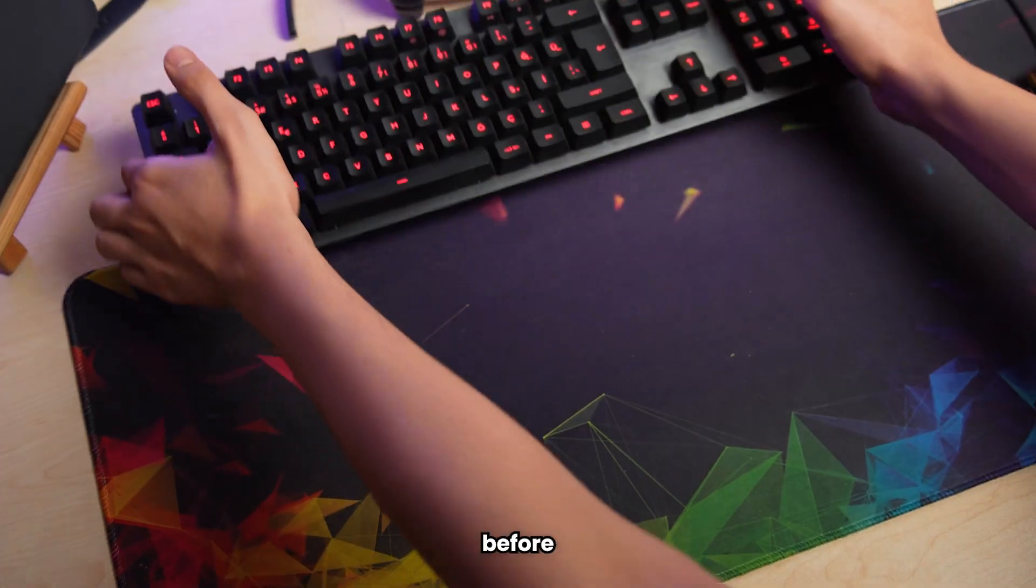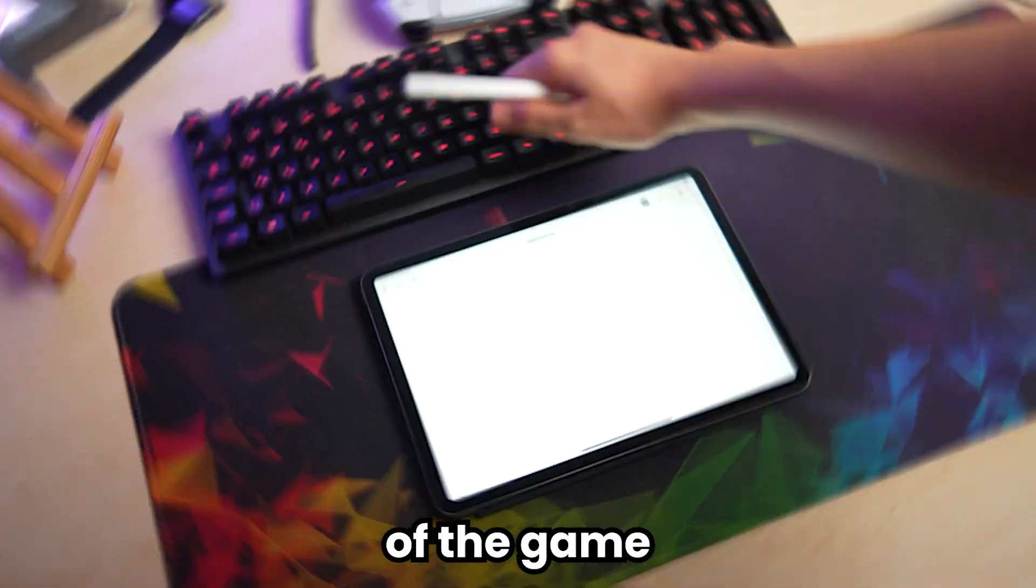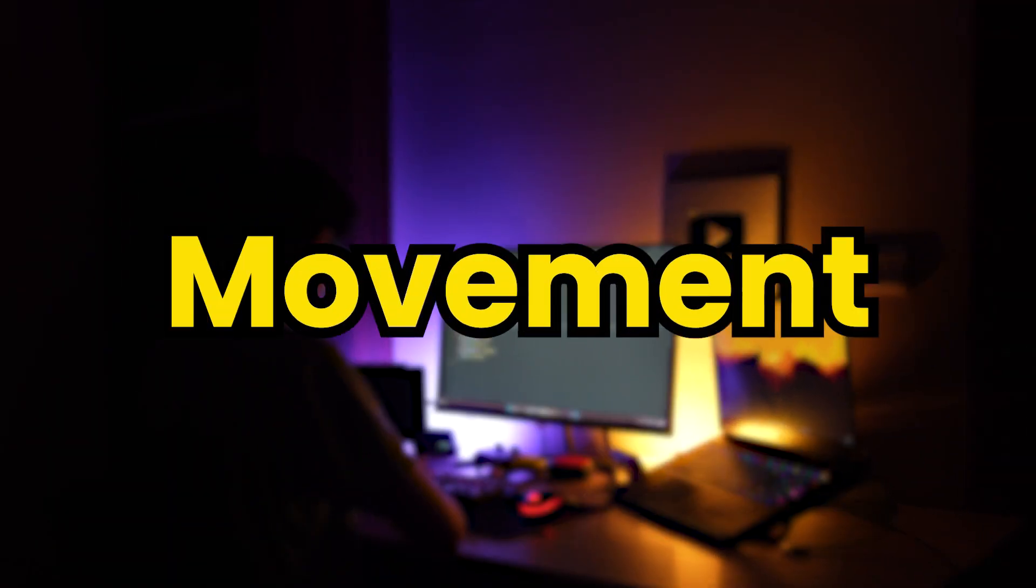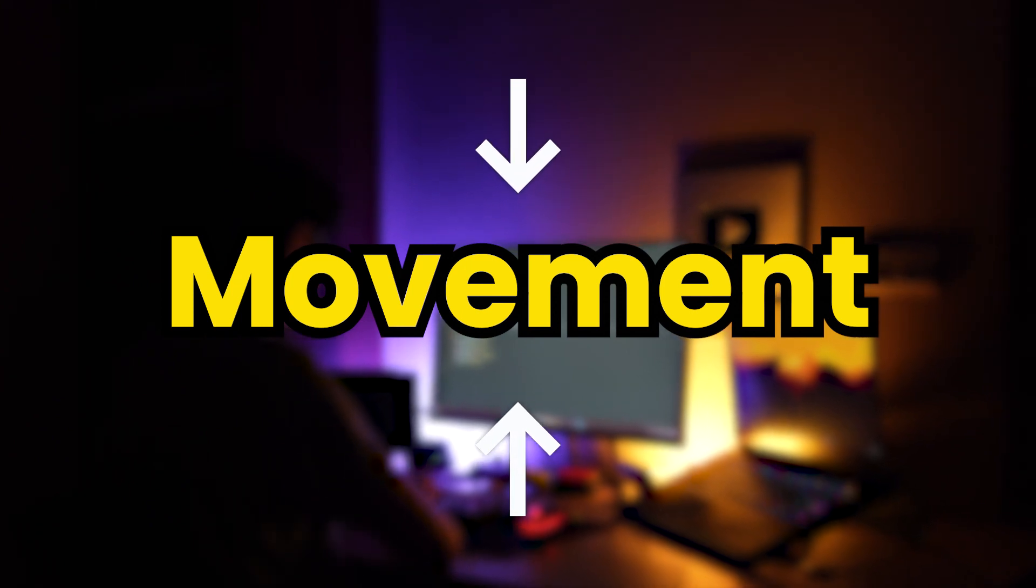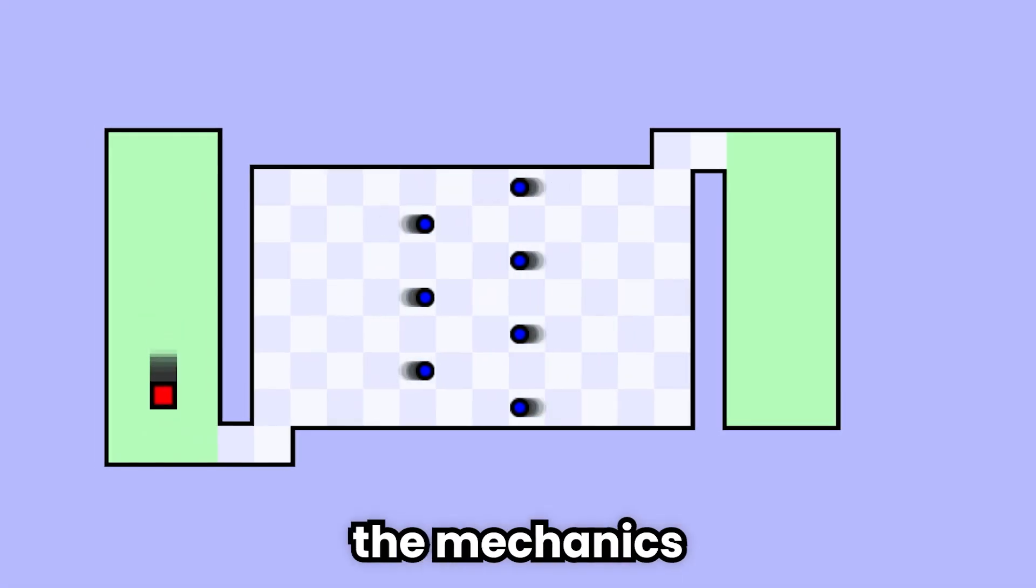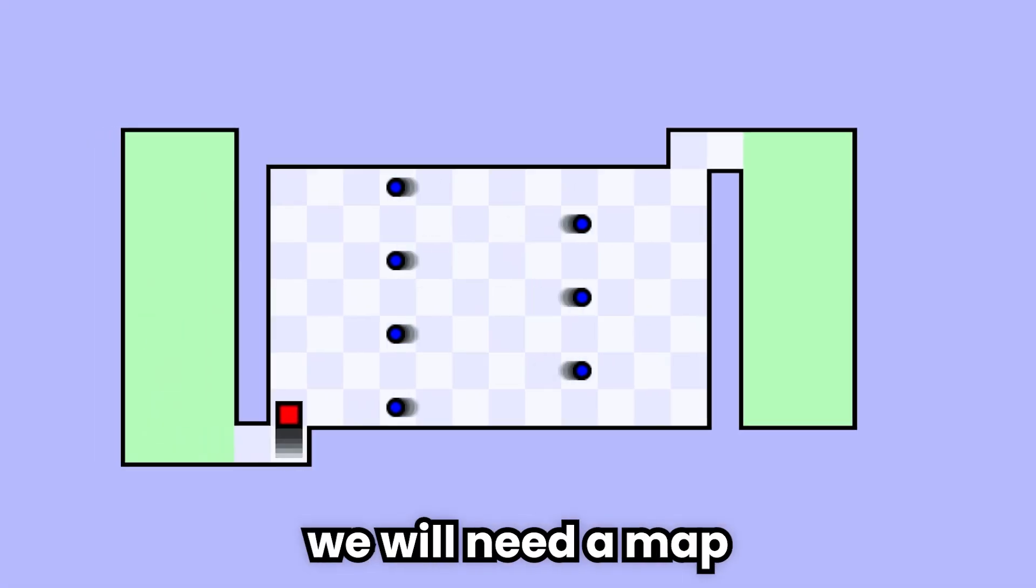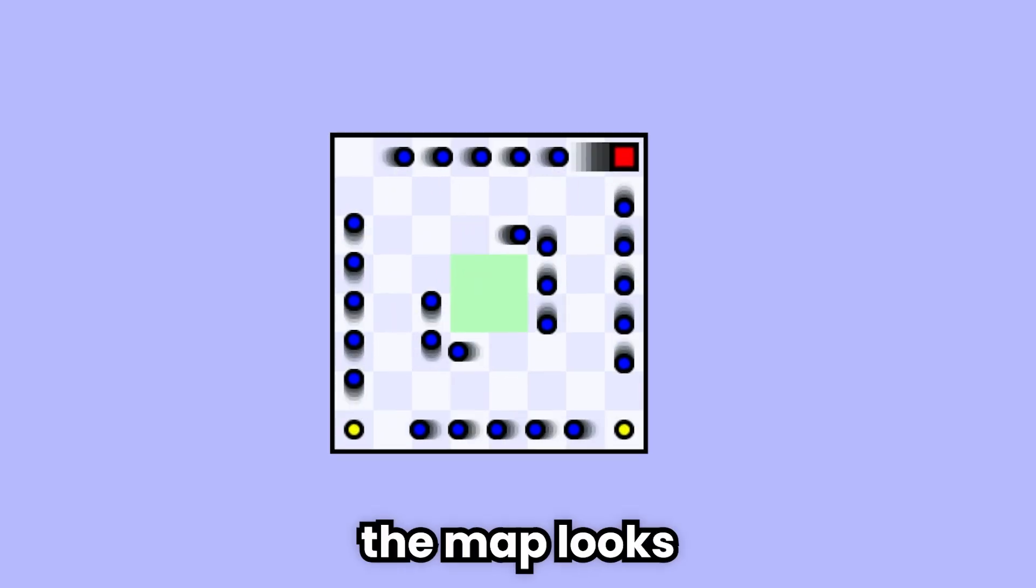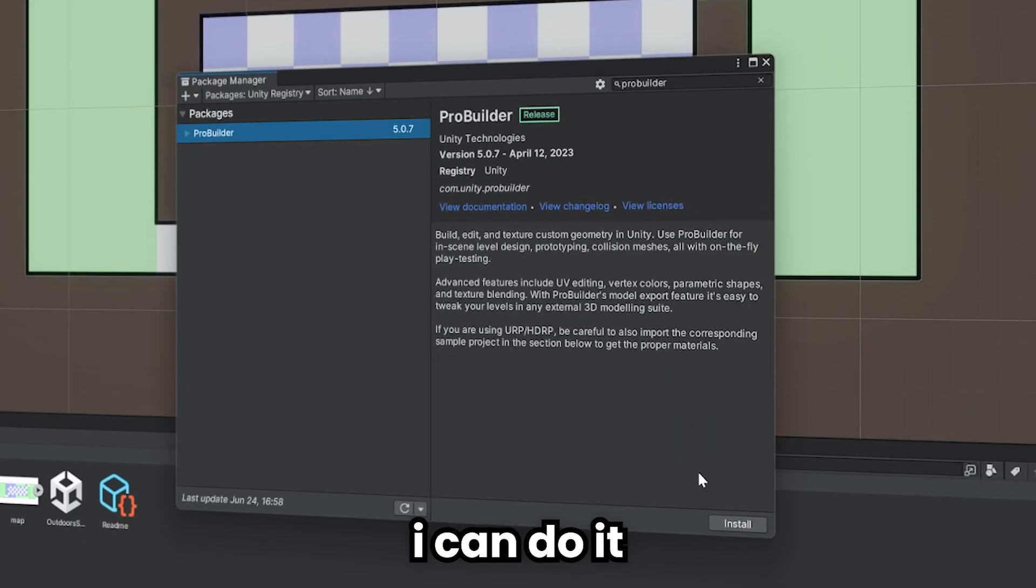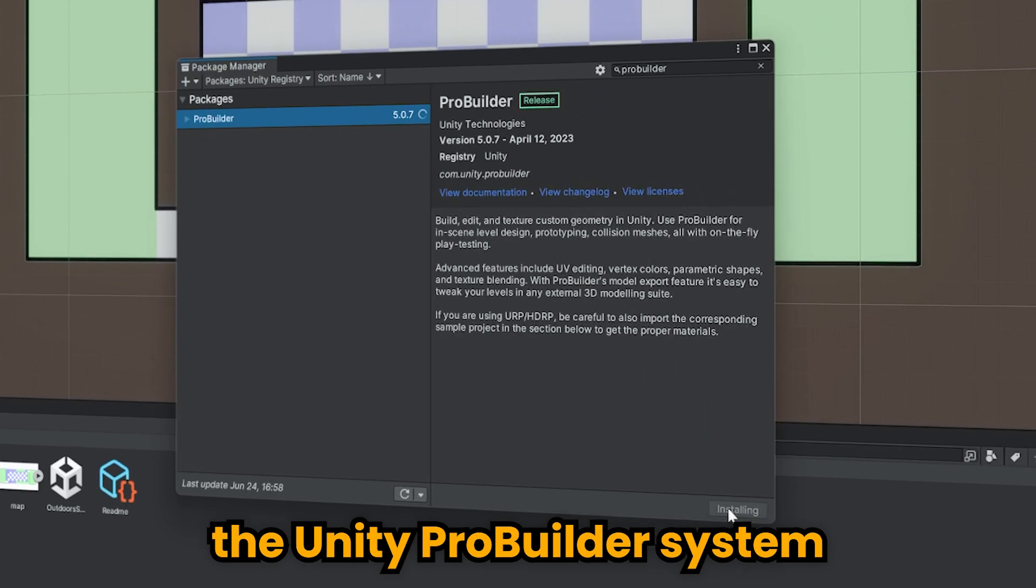Let's make a plan before the development stage of the game. First, we need to create movement mechanics for our character and obstacles. After creating the mechanics, we will need a map like in the real game. The map looks pretty simple and I can do it with the Unity Pro Builder system.